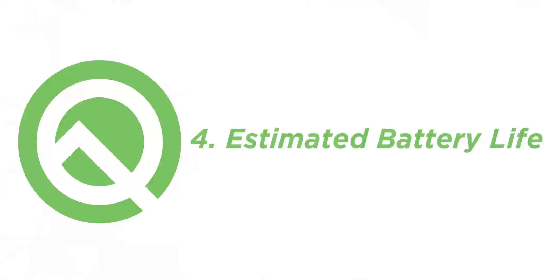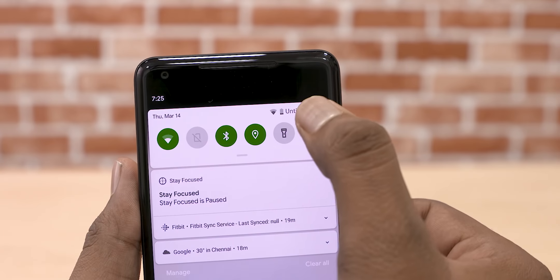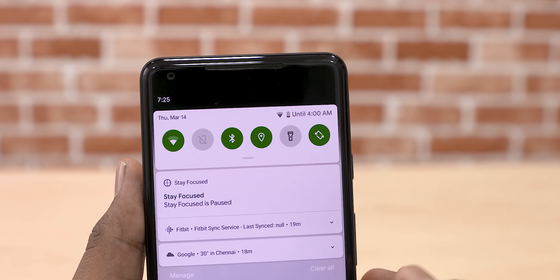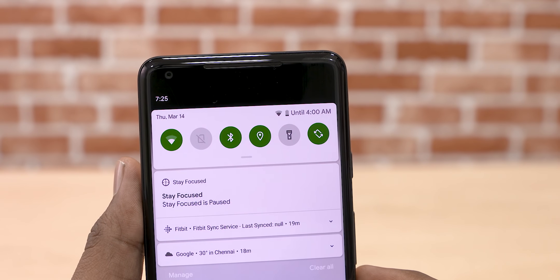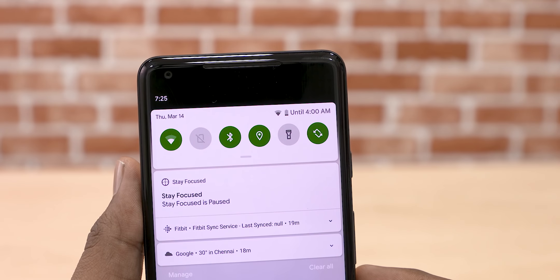Now let's go through the key changes. In general, the quick toggles — you will see the battery percentage and the estimated battery life. And you can update the notifications.